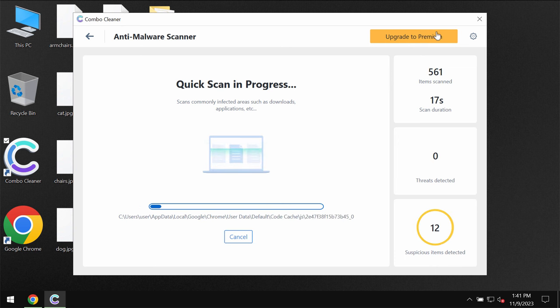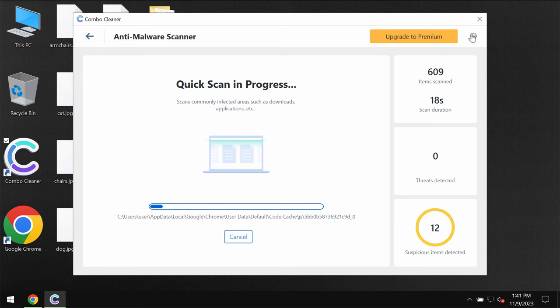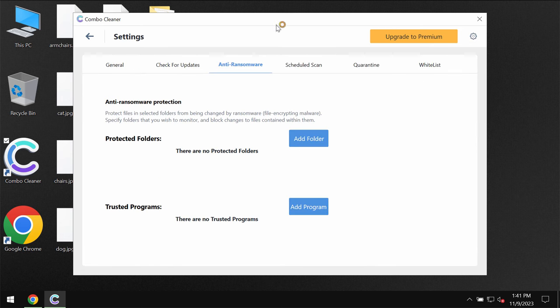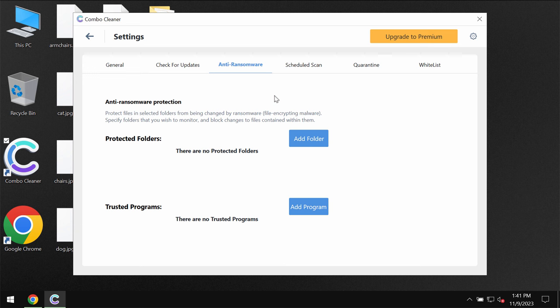While the scanning is taking place, please pay attention to the feature of ComboCleaner called anti-ransomware which you can find in settings. This feature helps to remove the ransomware and to protect the data. It does not decrypt files and there is no any other antivirus which would be able to decrypt the files.